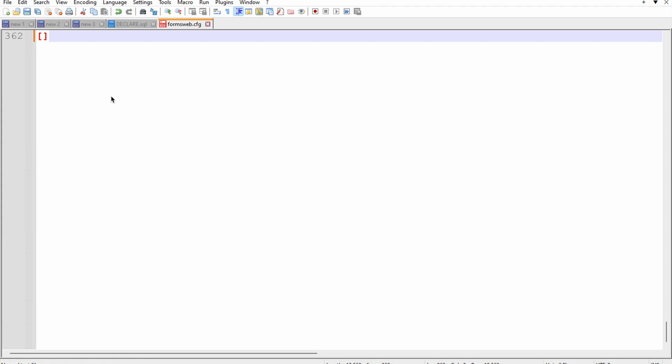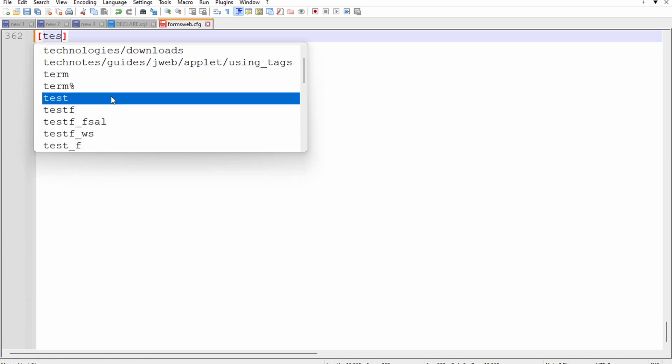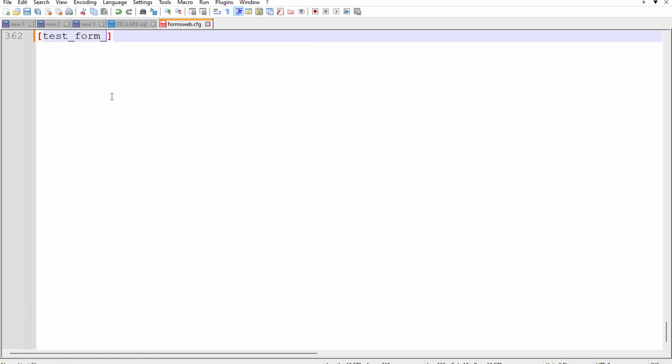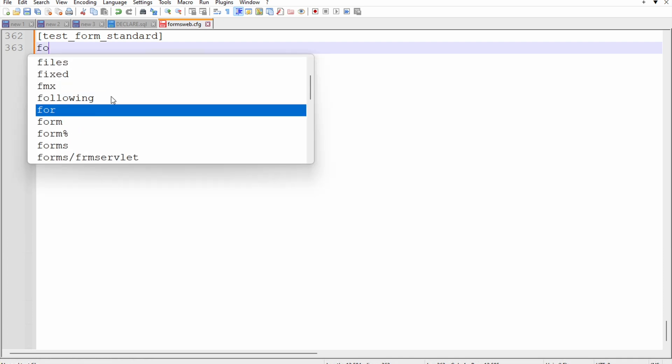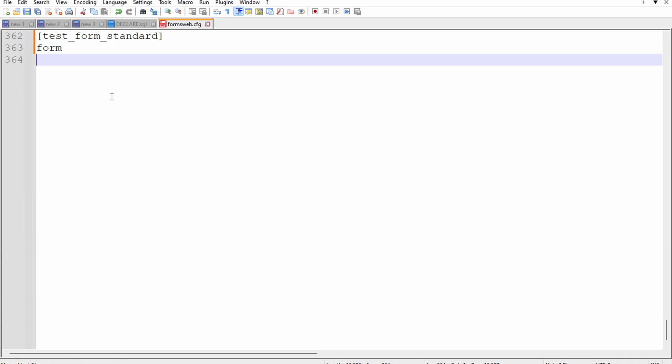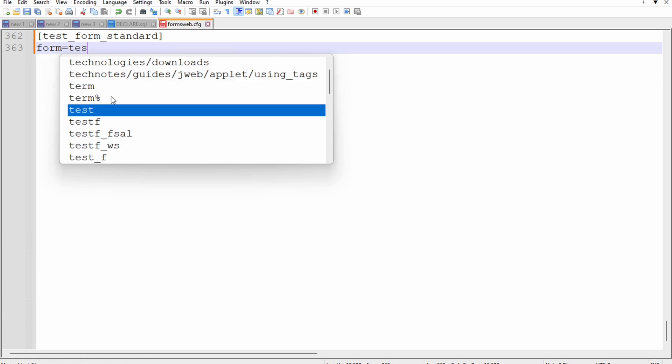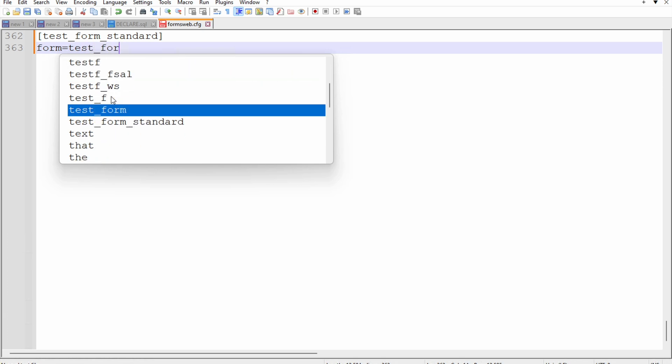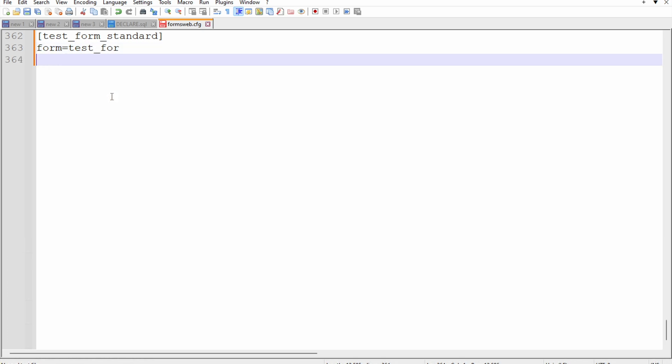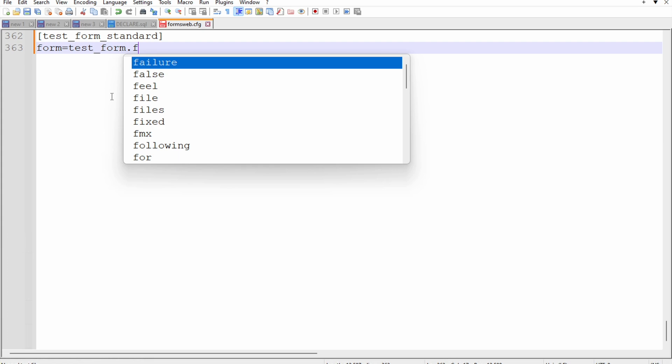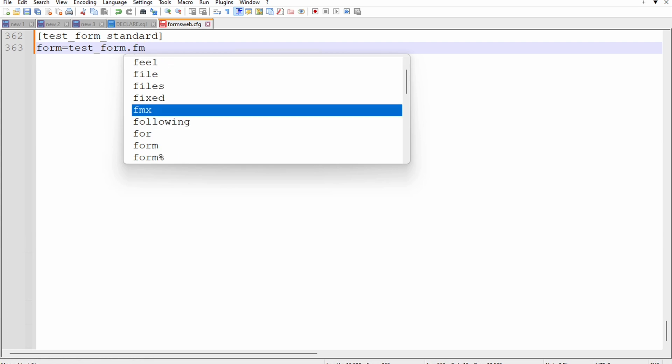We will first set a name. The name is test form standard text. The form name is test underscore form and it's an fmx, our compiled form.